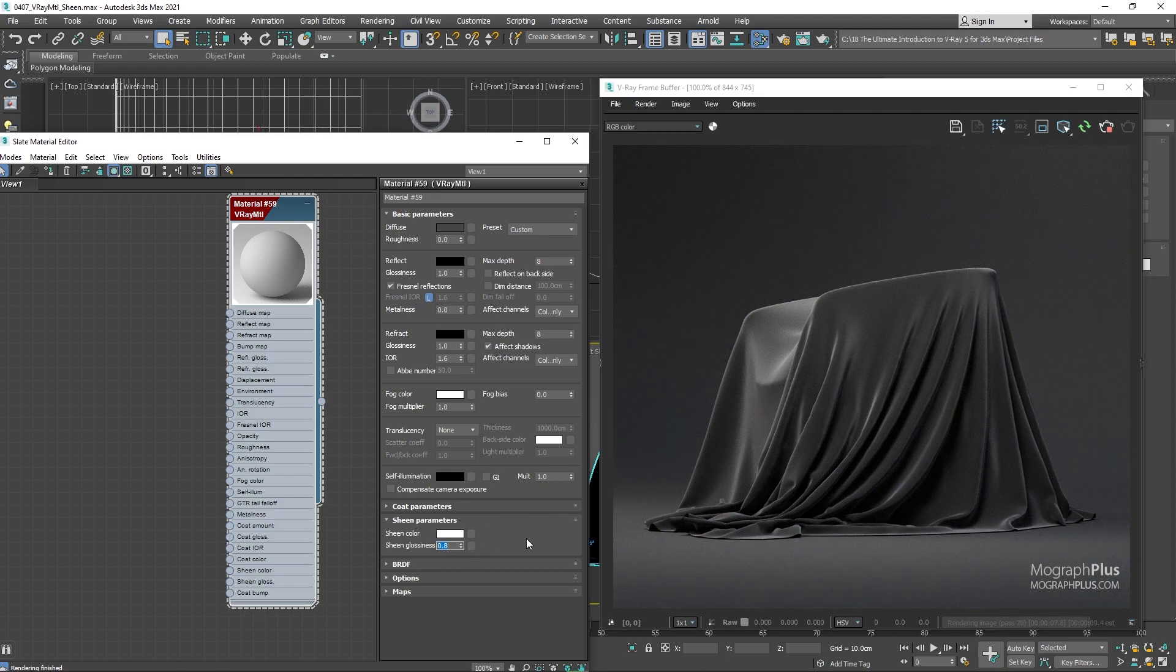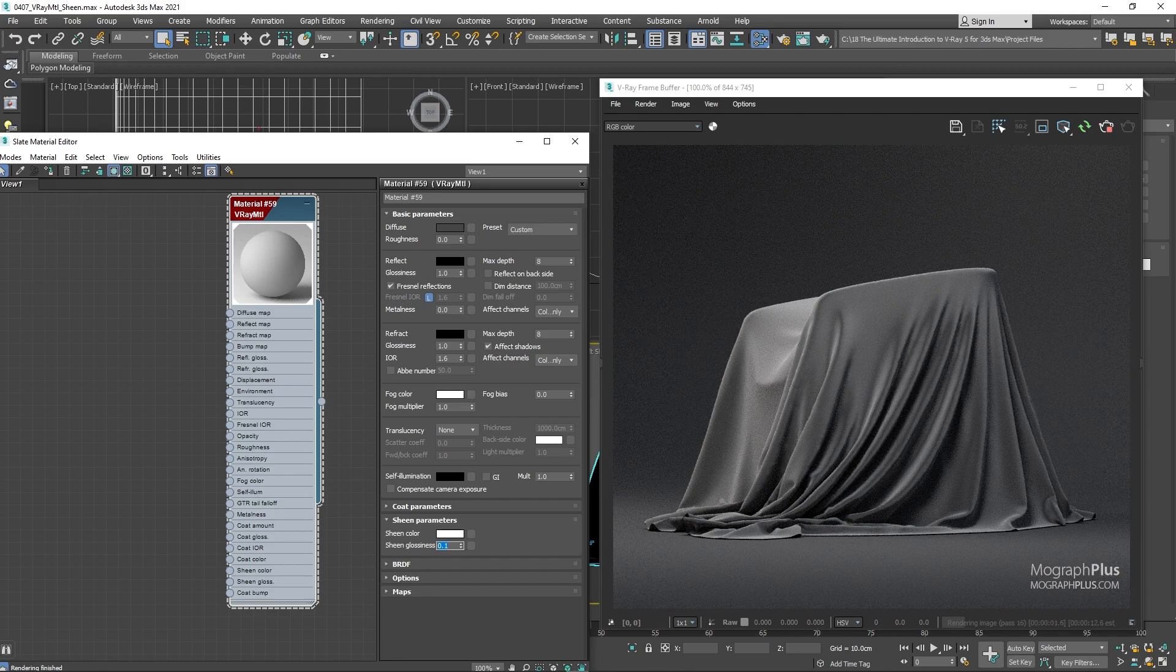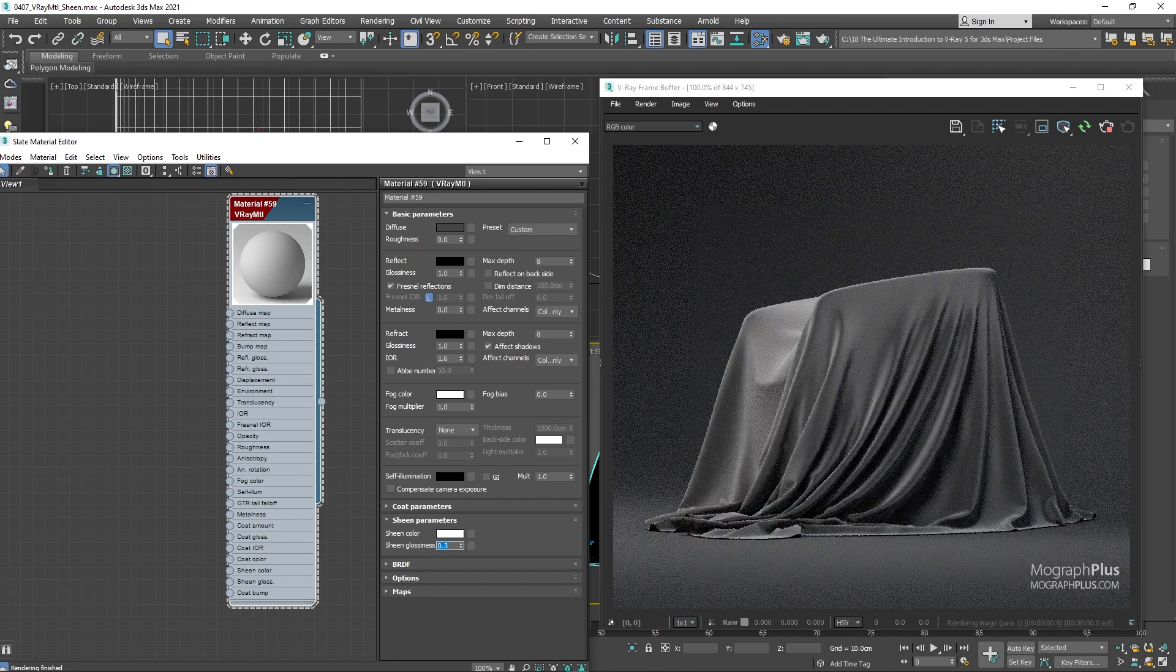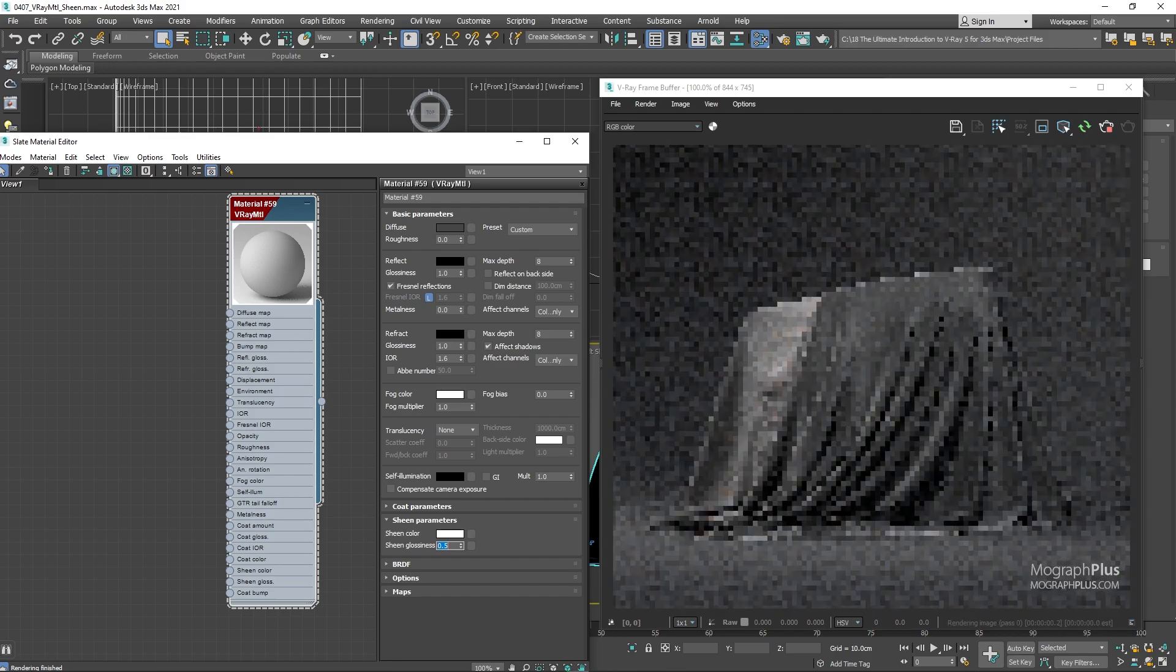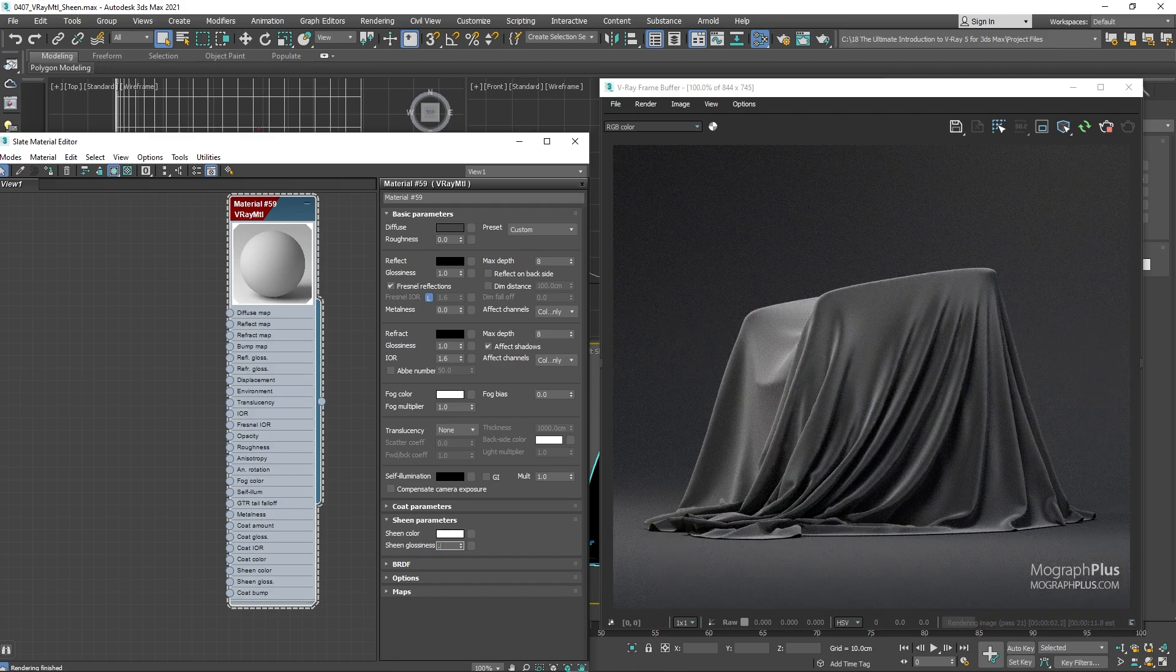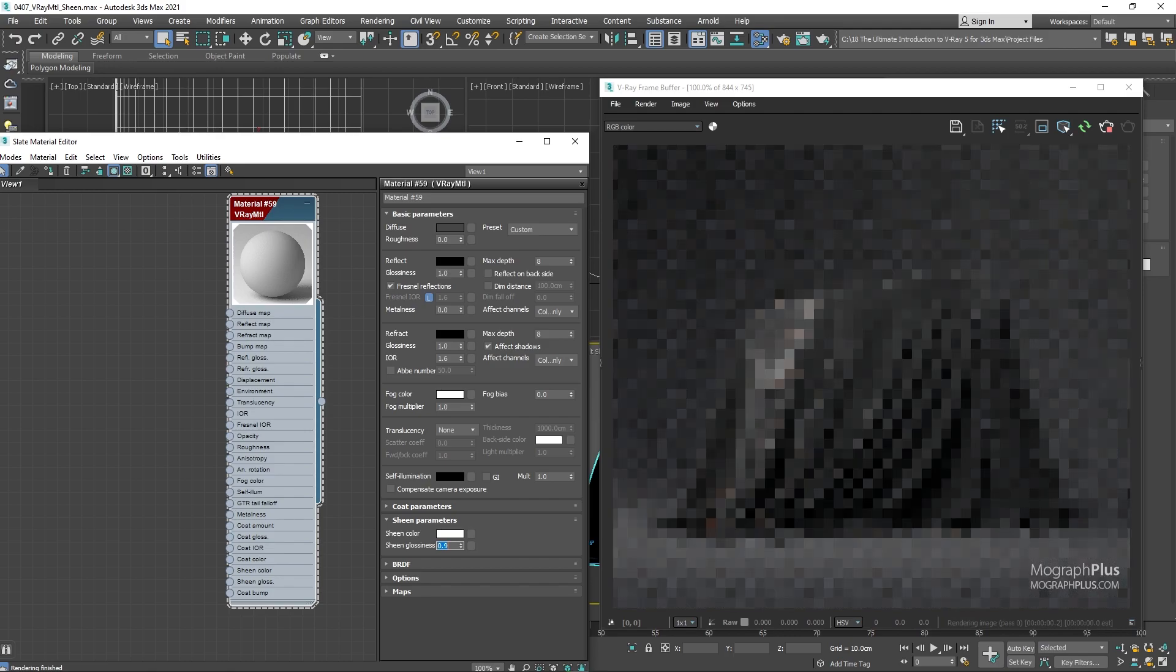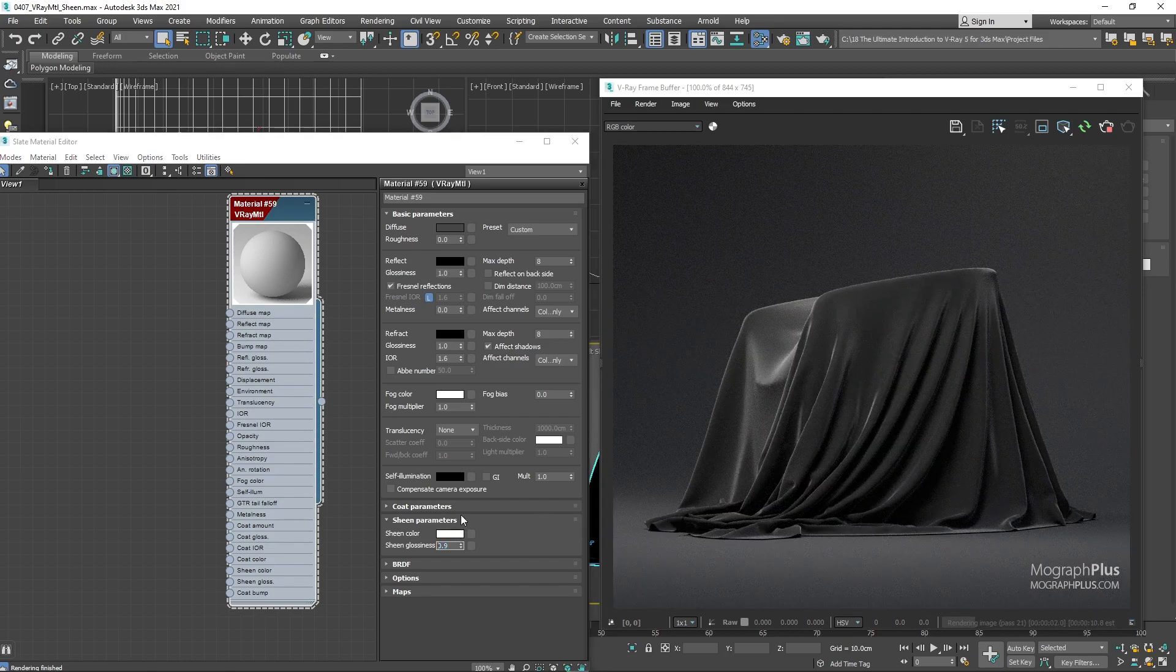Basically using the glossiness value, you can control where that fuzziness begins. By decreasing it, it begins at lower angles from the parallel faces and by increasing it the fuzziness starts at higher angles from the parallel faces. Let me change the white sheen color to a light pink color just to see the effect a bit better.